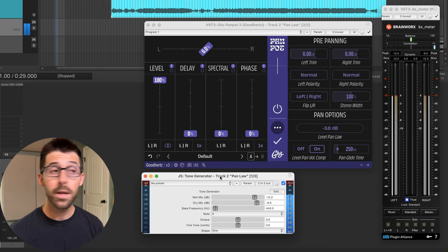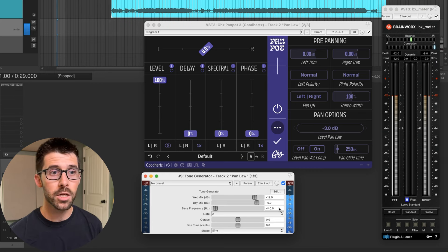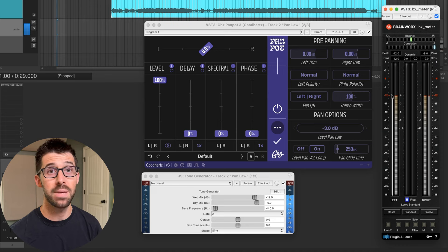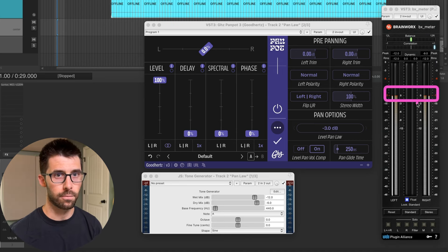We can also take a mono source and move it around in the stereo field — that is called panning. Different consoles and DAWs handle that differently. I'm going to show you what that means with a pan law. Here in Reaper I have a tone generator doing a single 440 Hz tone at minus 12 dB, and I can see that reflected in the BX meter showing peaks right at minus 12.